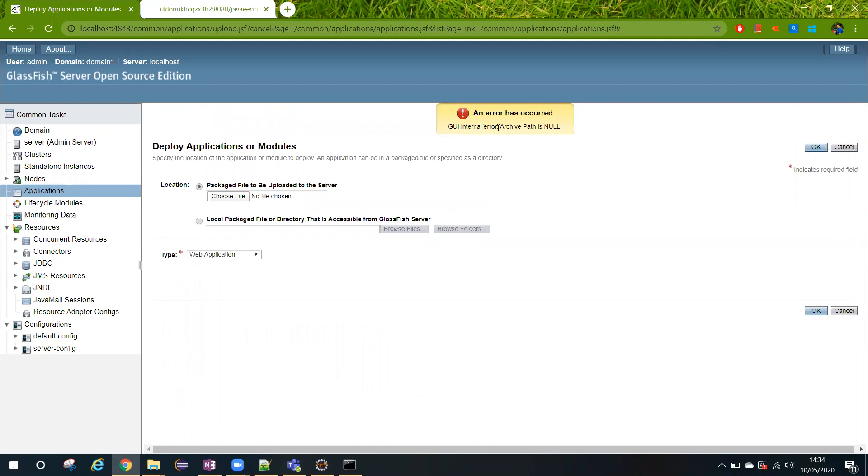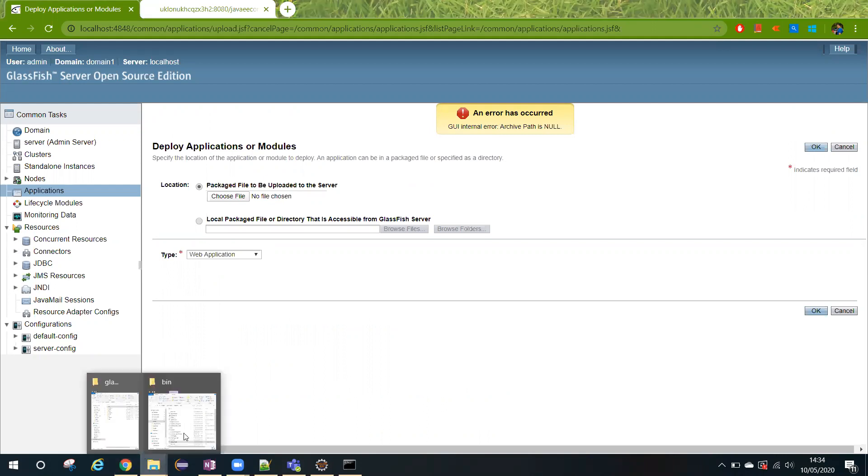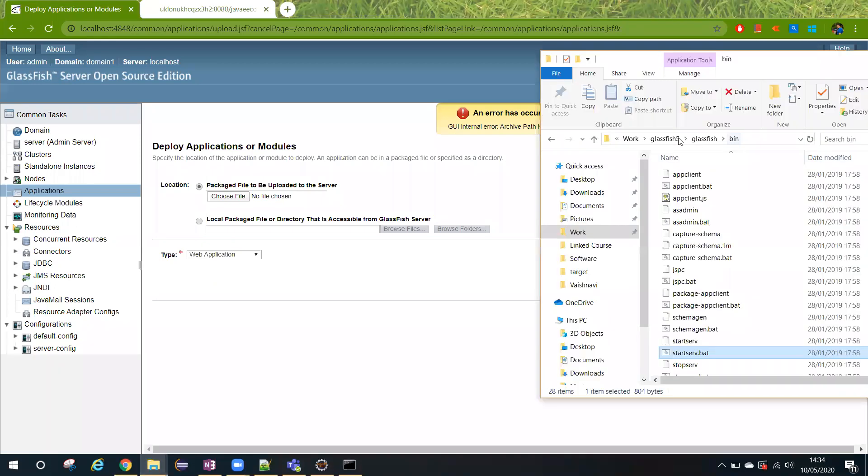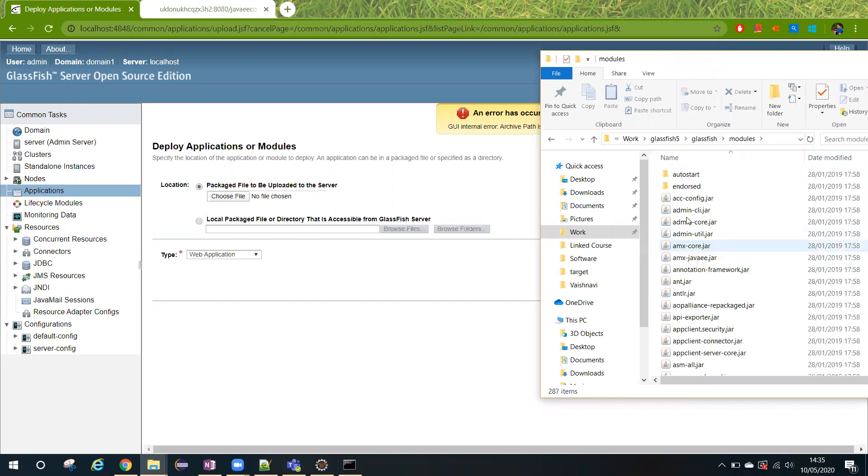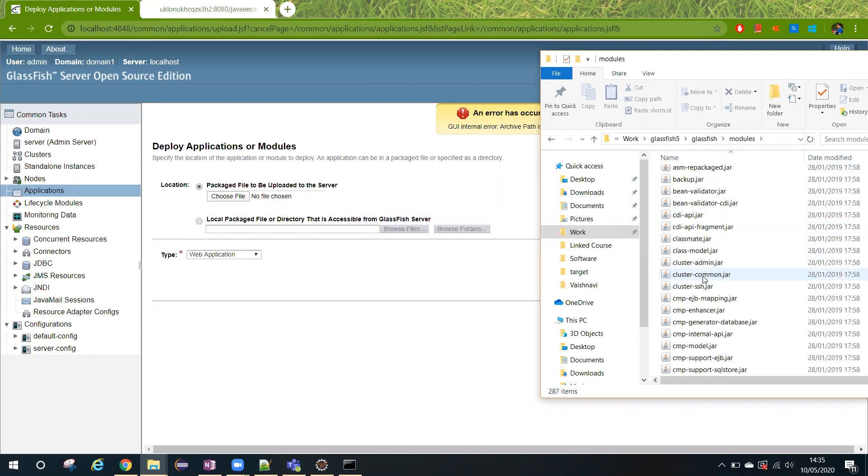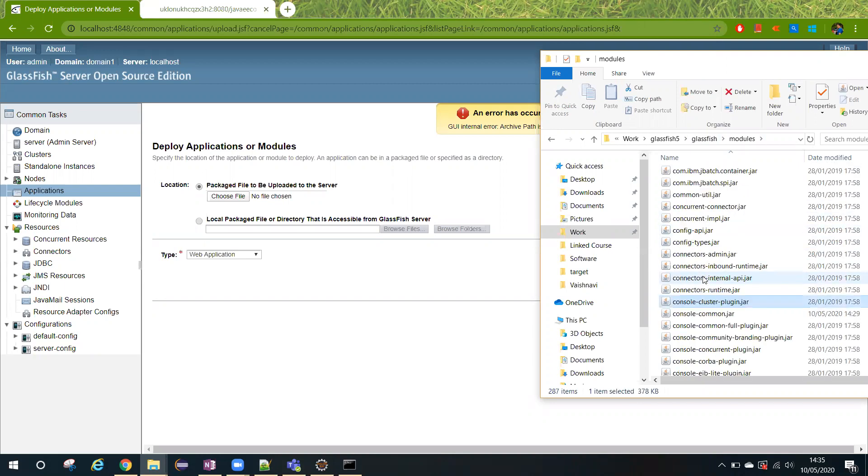I will quickly show you a workaround how to fix this issue. For that, you need to go inside the folder where you have installed your GlassFish, then go inside the modules folder, and here you try to find a jar called control-common.